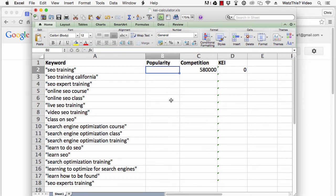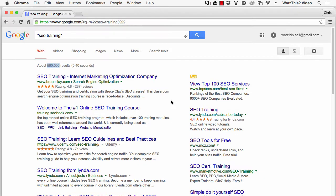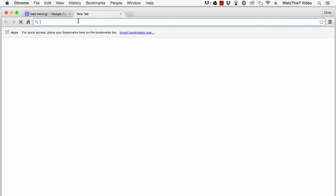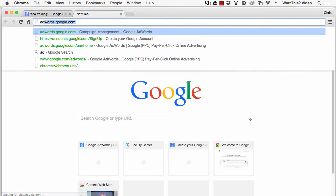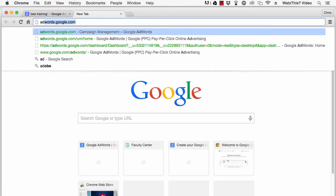To find out the popularity, go to the AdWords Keyword Planner. So we'll return to the browser, and open up a new browser tab, and go to adwords.google.com.